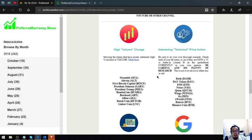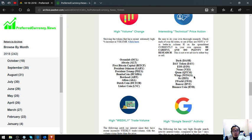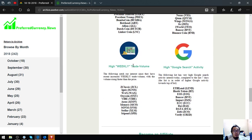The next is the tokens or coins that have interesting technical price action. These are Dash, Debtoken, EOS, Stellar, Qtum, Wings, ZRX, OneWorld, Bancorp, and Binance Coin.